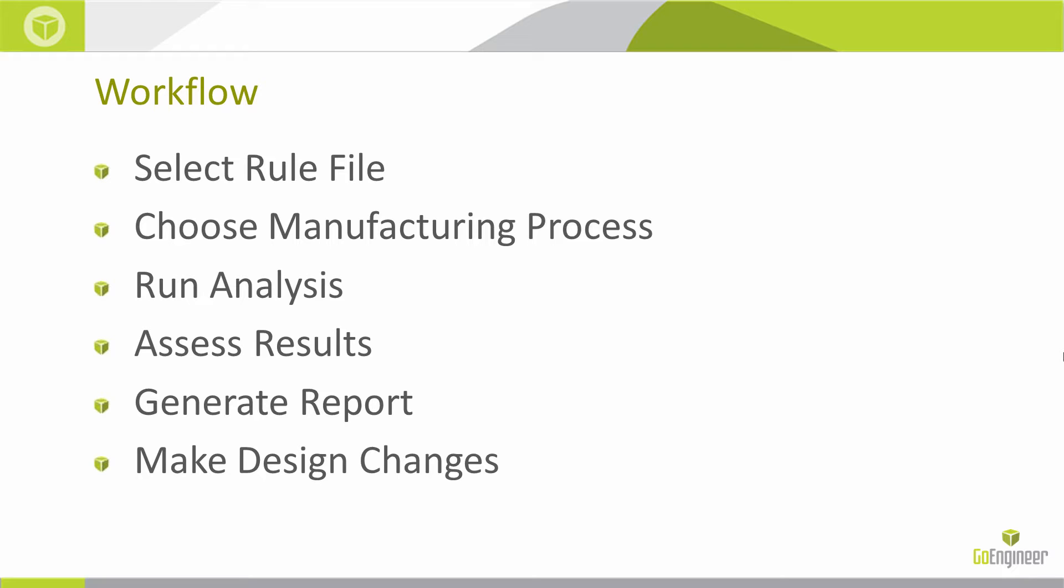This add-in is relatively simple to use. We'll be covering three different examples in the span of five to ten minutes. The basic workflow is here. Within SOLIDWORKS I'll start the DFM Pro add-in then we'll select a rule file. We'll choose the manufacturing process for the part. We'll then run an analysis. After the analysis is run we assess the results and then generate a report and make any design changes that we may need based on those results.